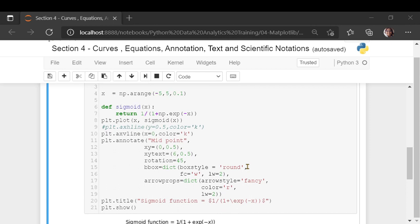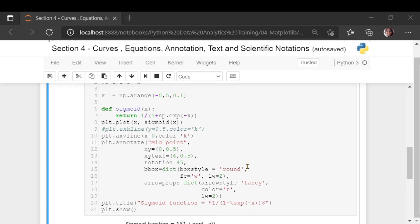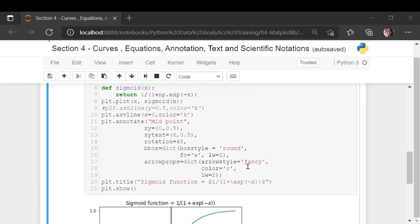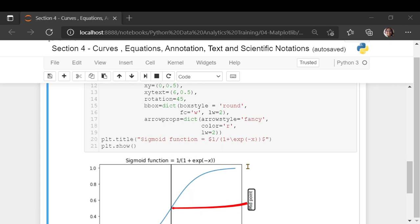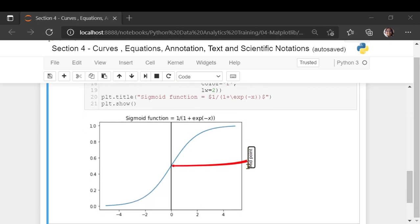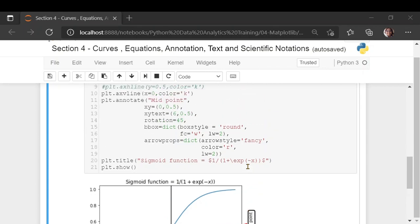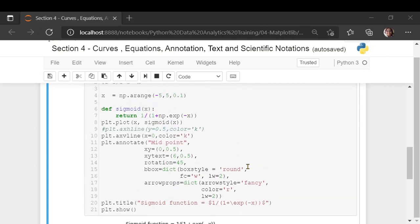This is how you can use different annotation text, scientific notations, and equations in Python. It will all be useful when you write research reports and publish your findings. Please see you in the next section. Thank you.